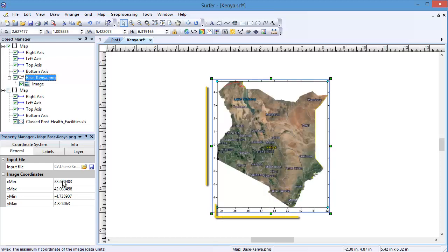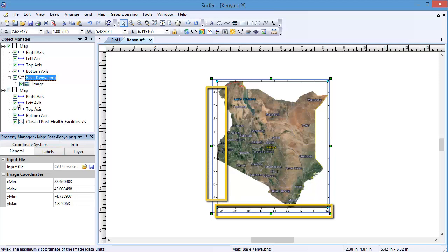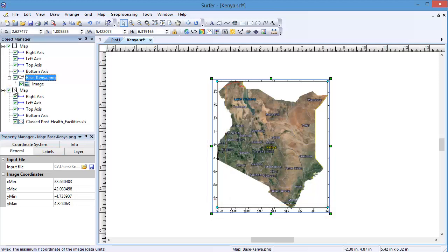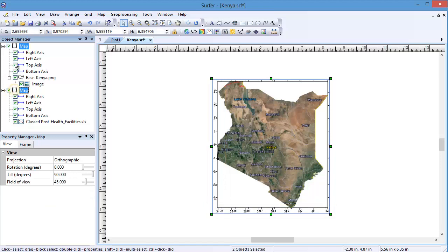The X and Y axes on the map now display the real-world coordinates of the image. I am going to overlay the base map and the classed post map to see the XY points on their location.